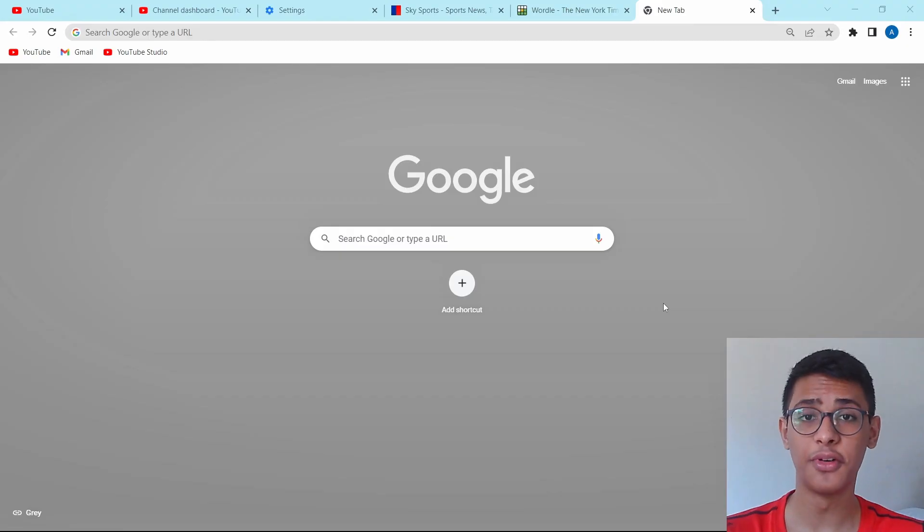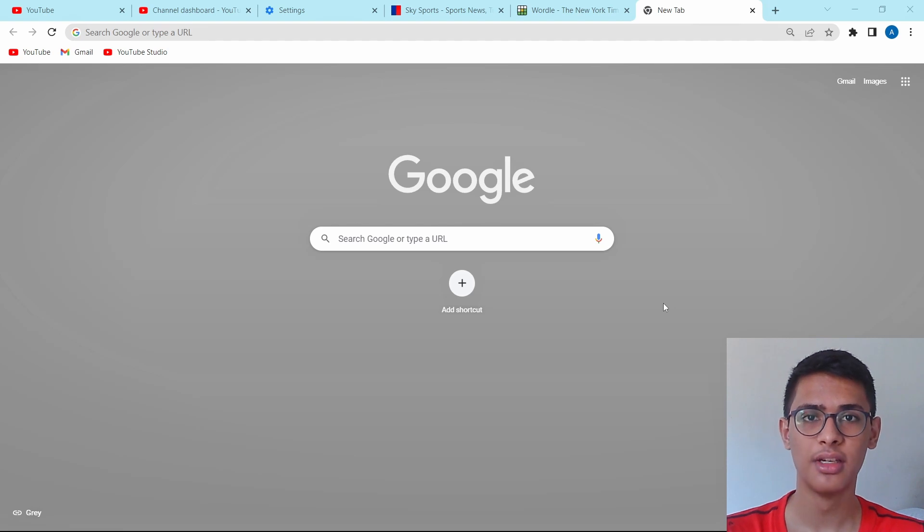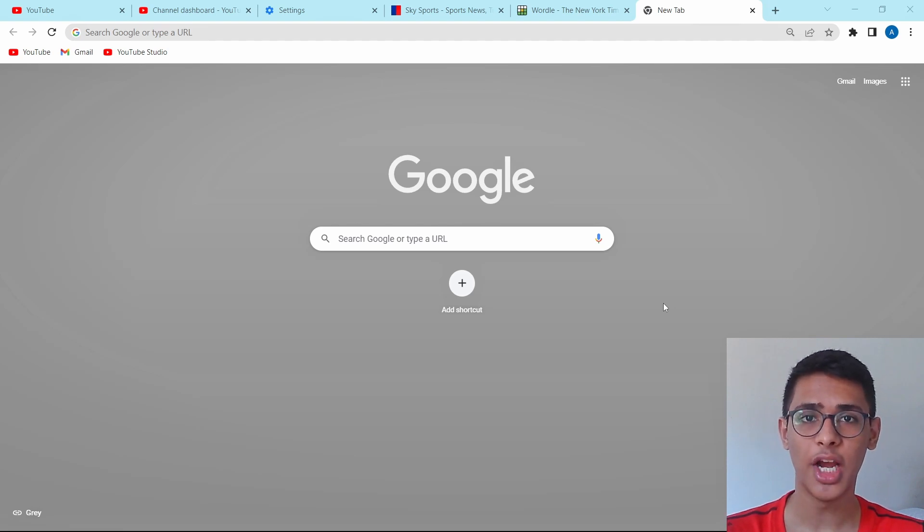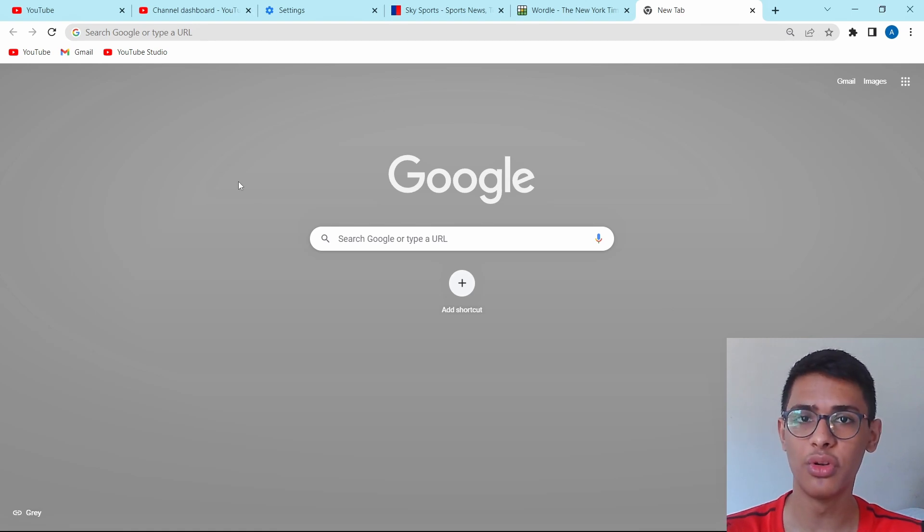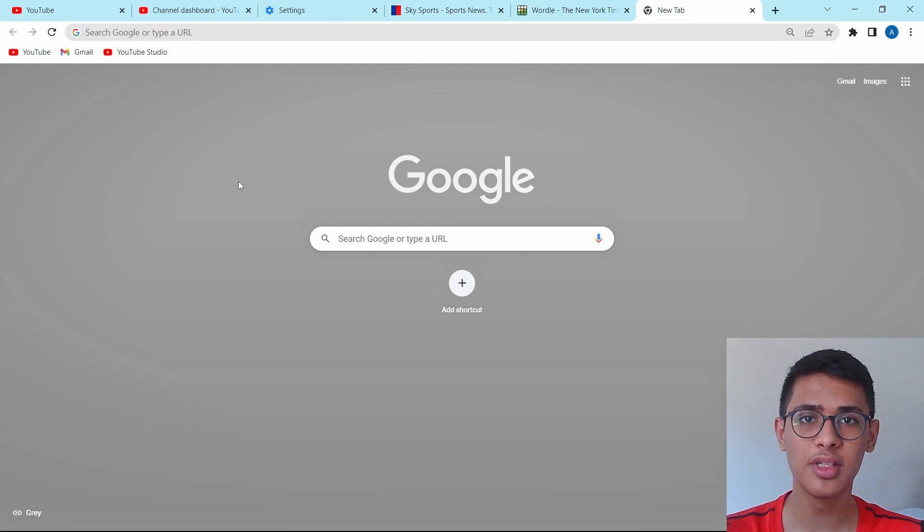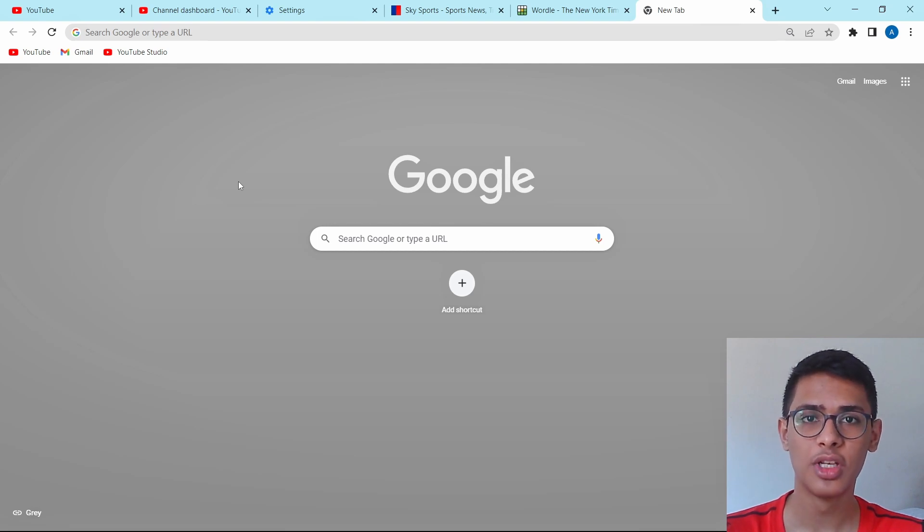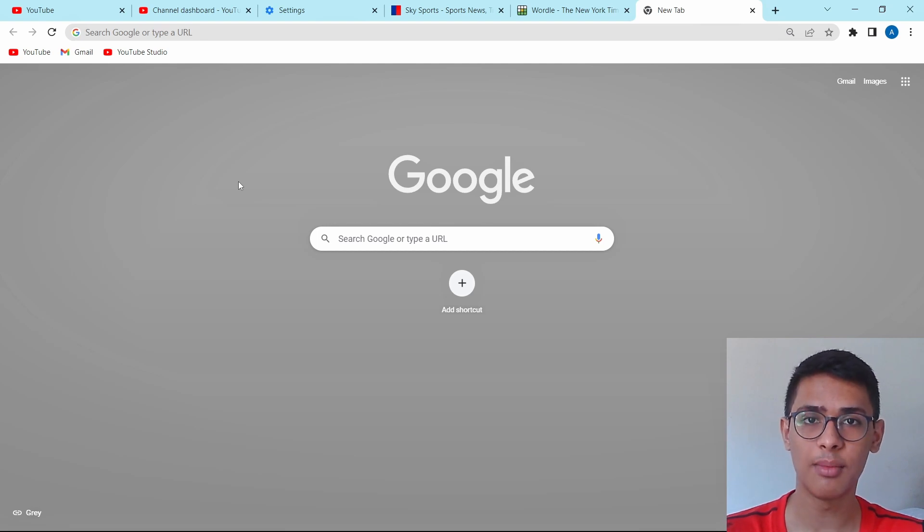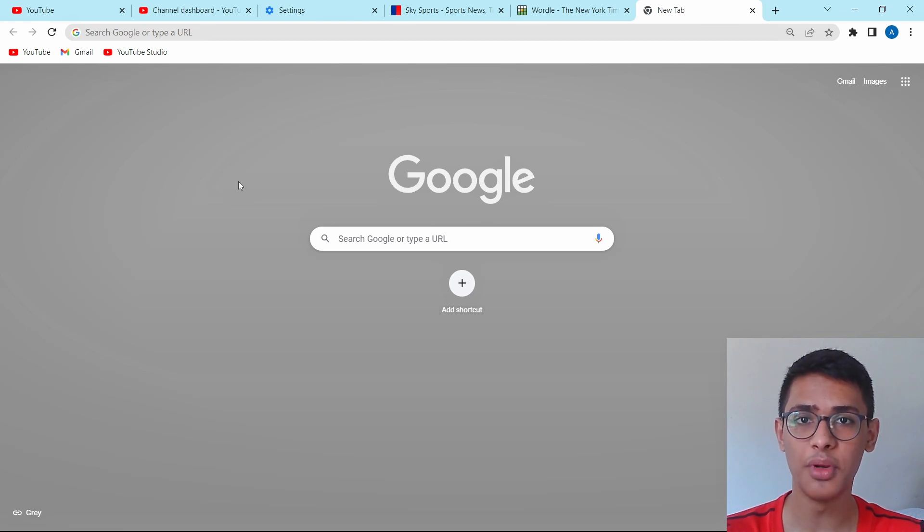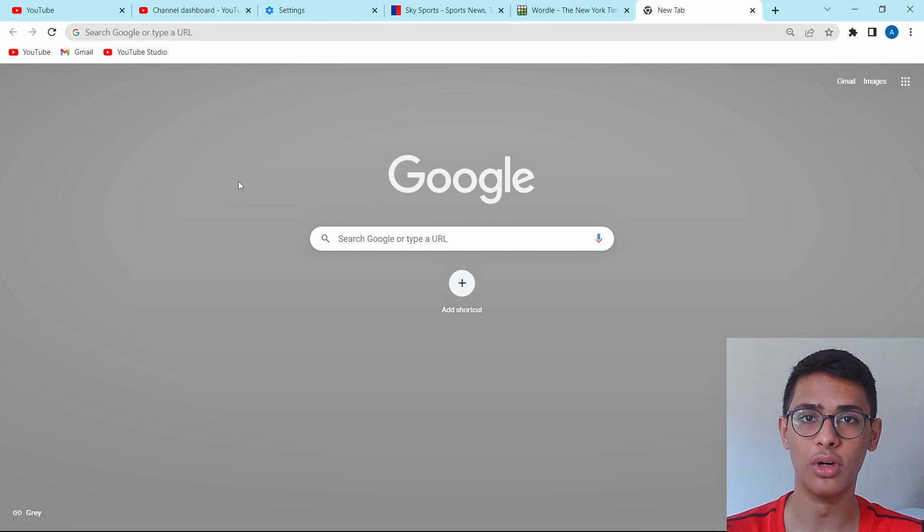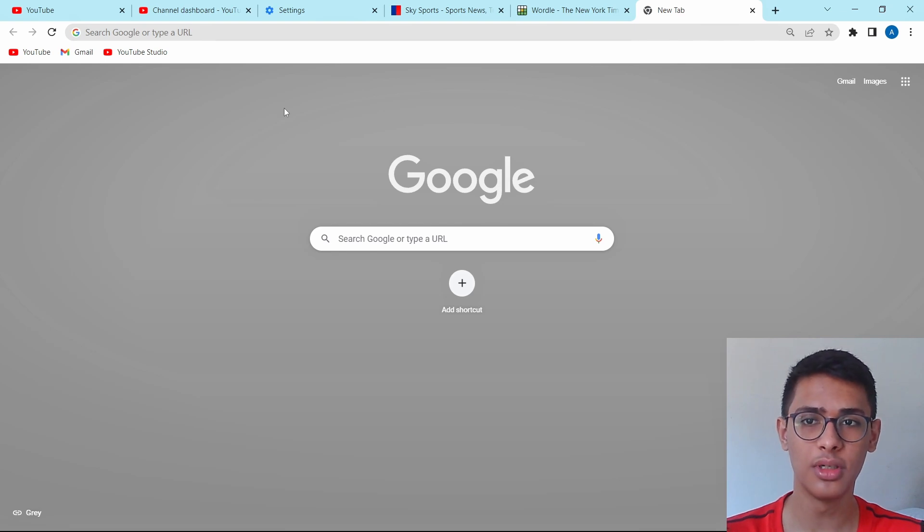The first trick is tab groups. If you're someone who has many tabs open at a time and you want to organize them, then this one is perfect for you. Using tab groups, you can create a group of tabs which are similar to each other. So let's say you have five to six tabs which are open for work. Then you can group all of them into one and just call that work. So now I'll show you how that works.